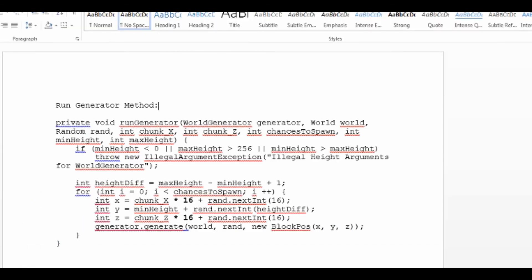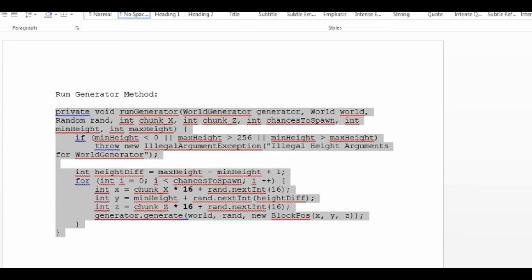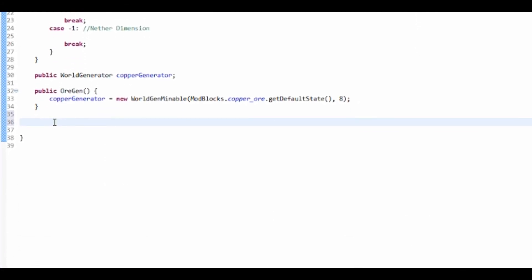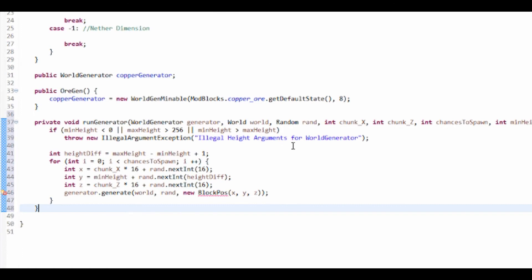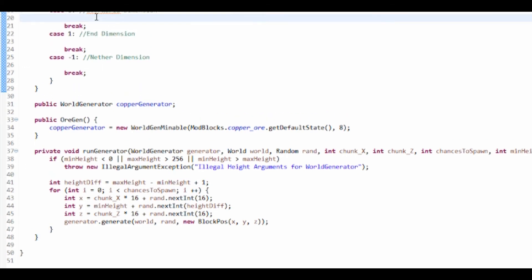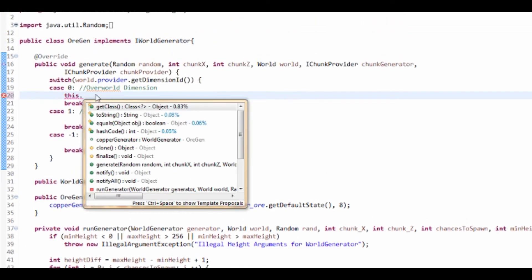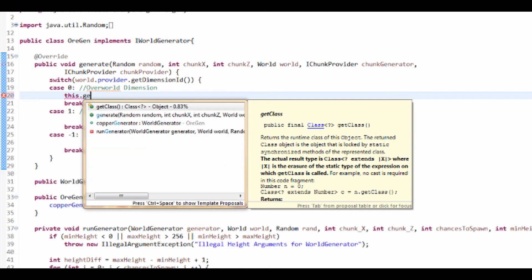Now I do in fact have a generator method which you can find a download link to in the description. If we just paste this method here and control shift O to import, that will in fact generate our world.